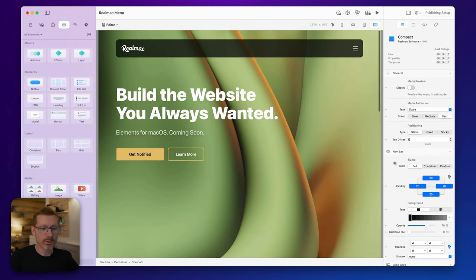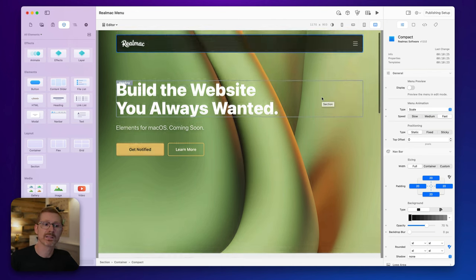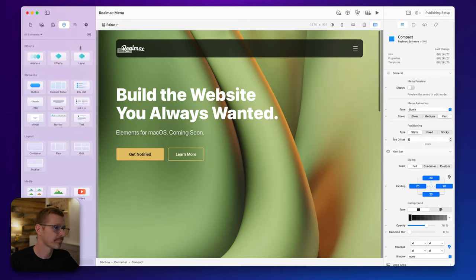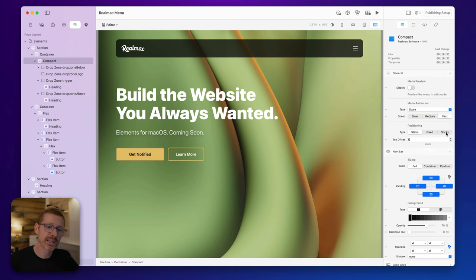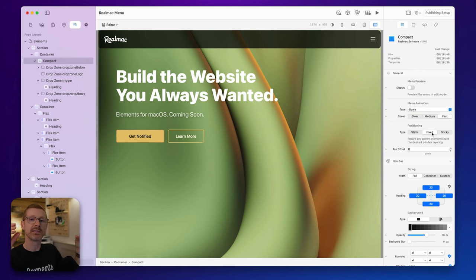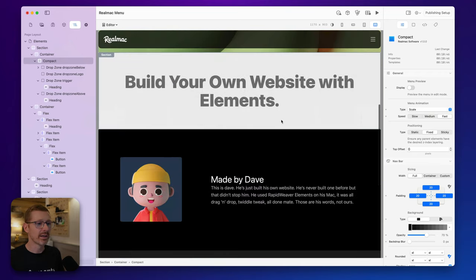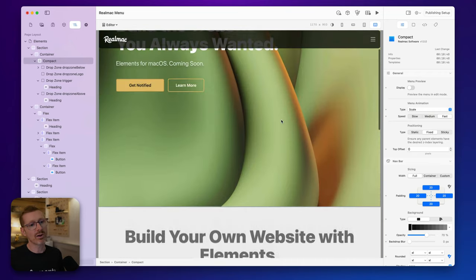Right now we've got the positioning of the menu on static, and that means wherever you place it, that's where it's going to stay — it's always there. We have two other options: fixed and sticky. Fixed pops the menu out of its container and fixes it at the top of the screen always. You can see as I scroll — it's always at the top.